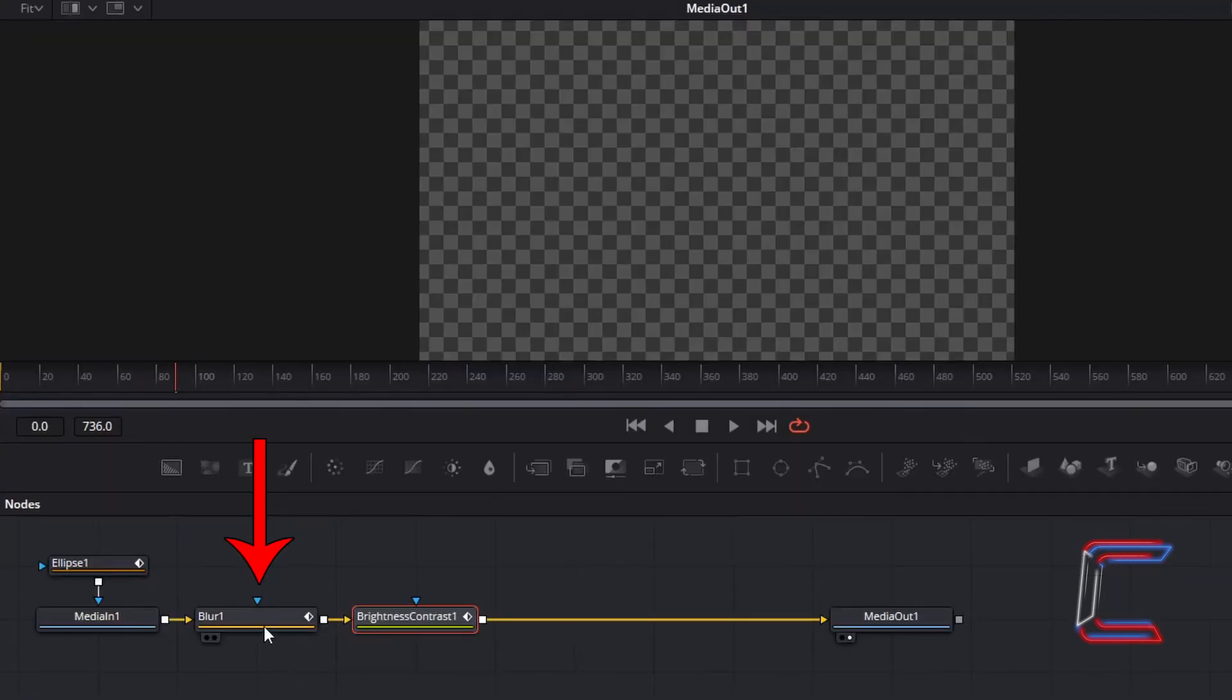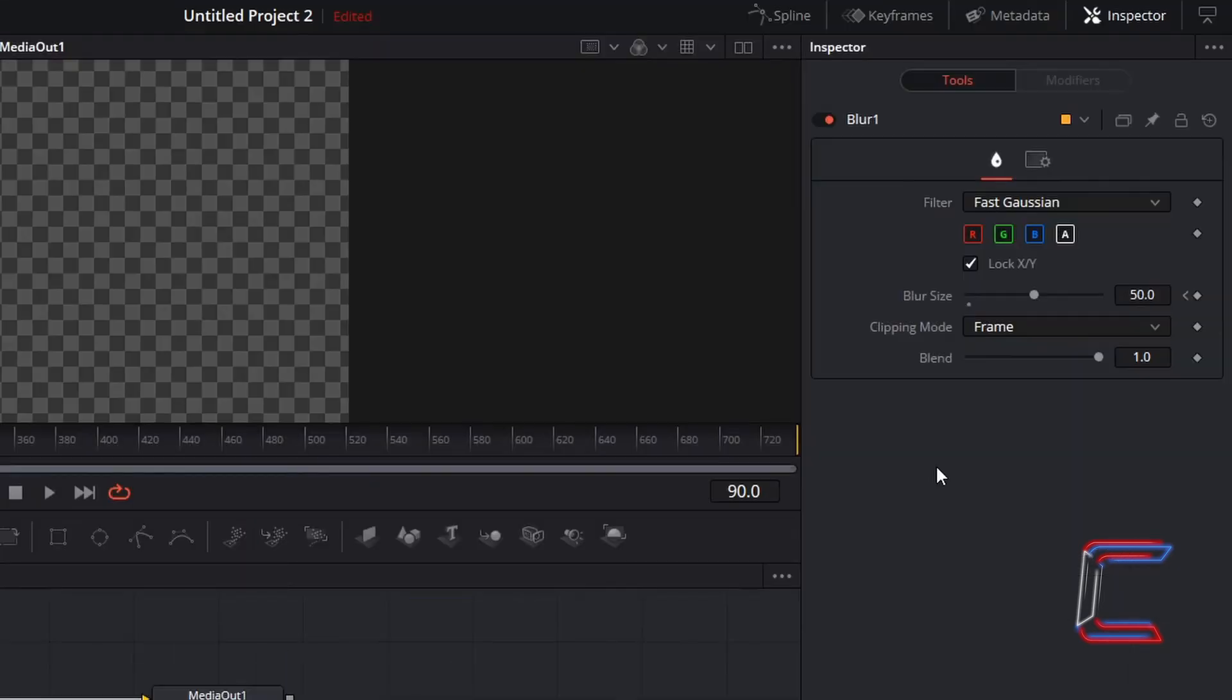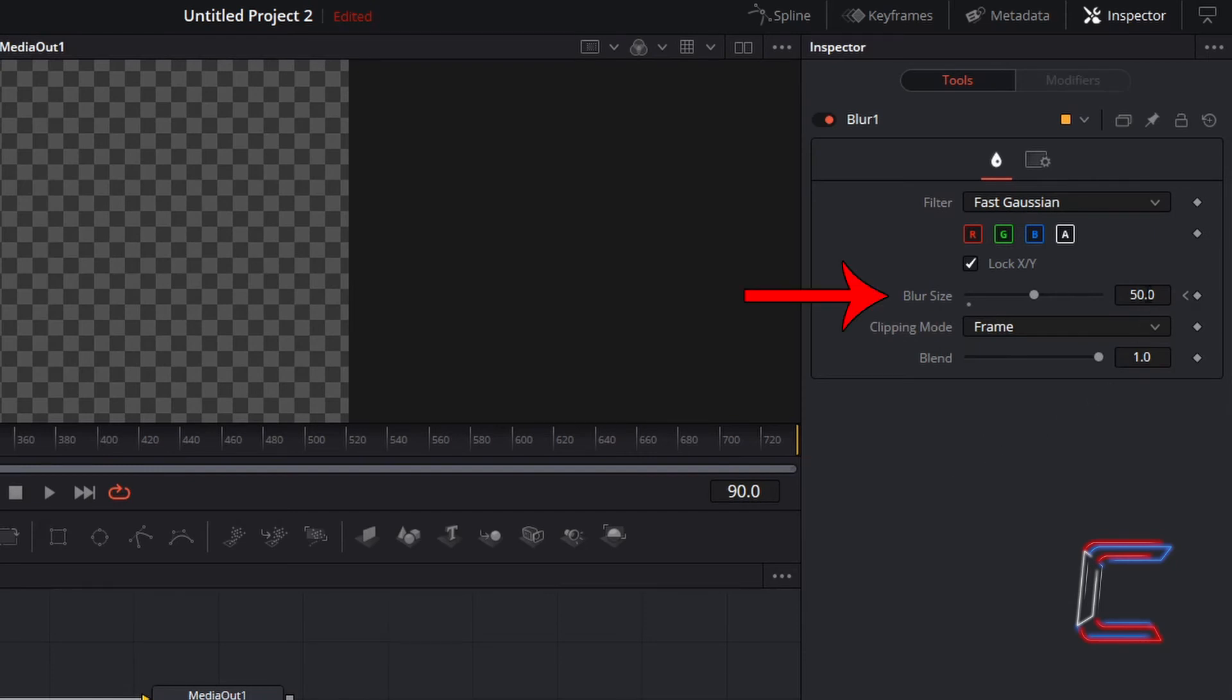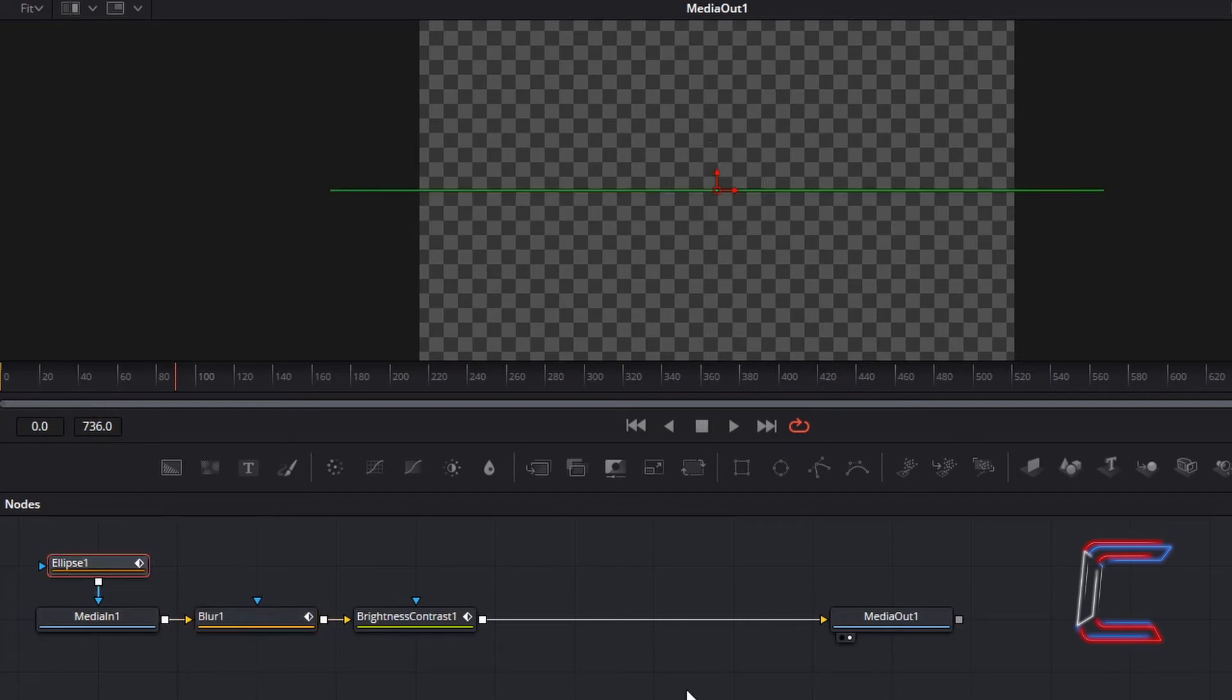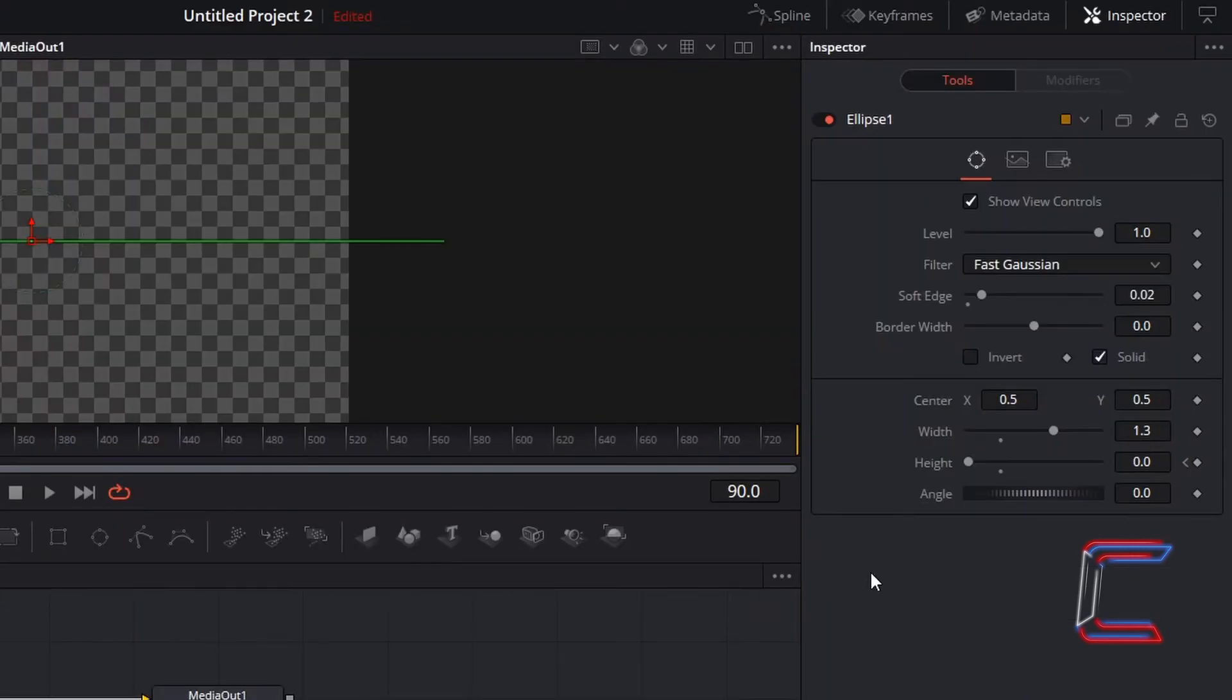Go to the blur 1 node now. To decrease the blur as the eyes open in the first three seconds, I will change blur size from 50 to 10. And finally for this third second mark, select the ellipse tool. To have the eyelid open very slightly, I will change height to 0.27.